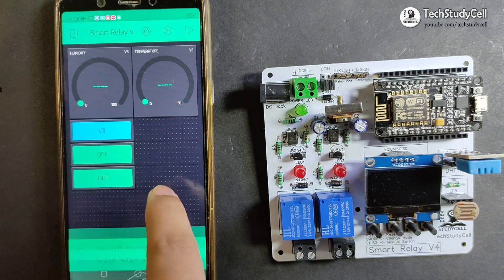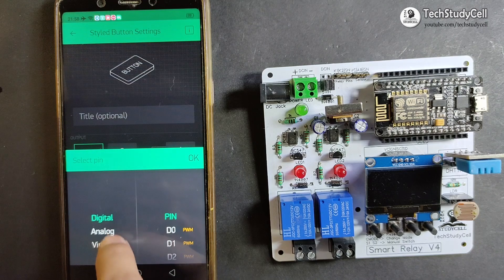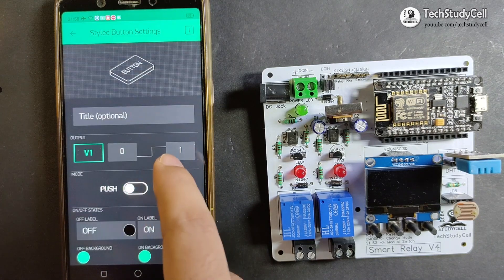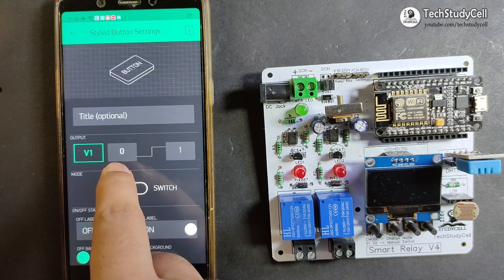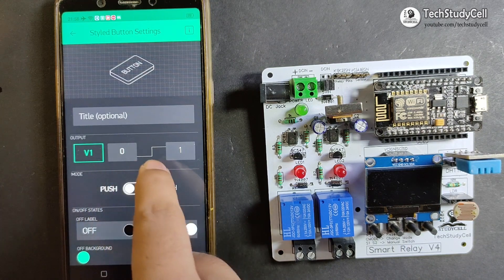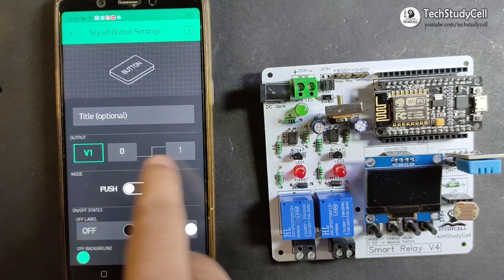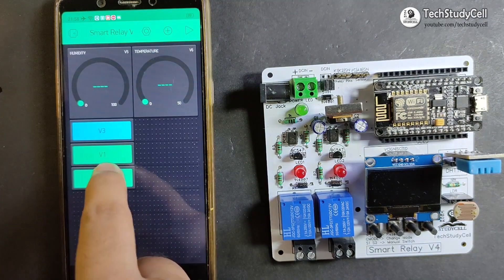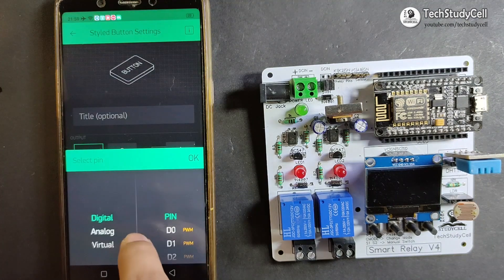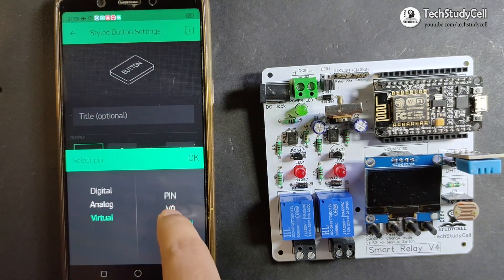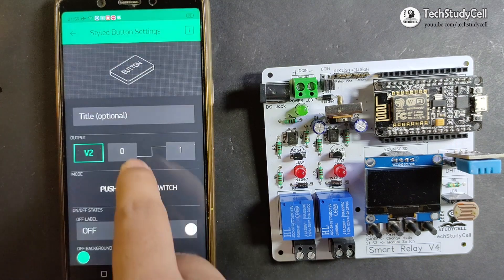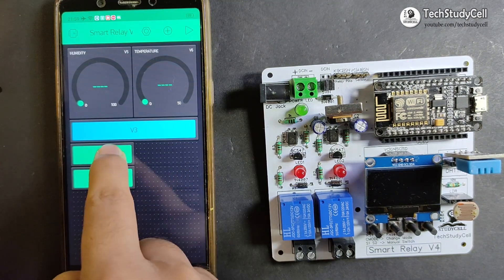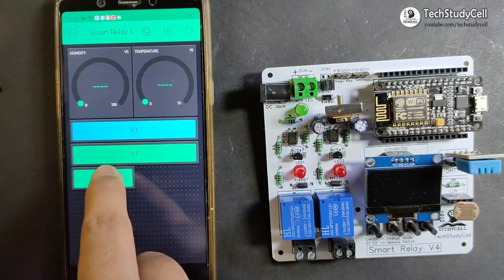Now I will tap on the second style button and select virtual pin V1, which will control relay 1. To turn off the relay we will send 0, and to turn on the relay we will send 1 — this will be switch type. In a similar manner, I will create a third button to control relay 2, selecting virtual pin V2, also switch type. Now I will resize all the buttons for a better look.